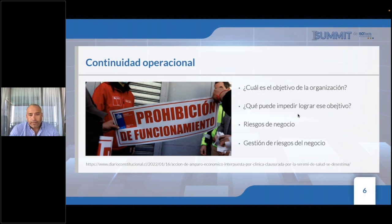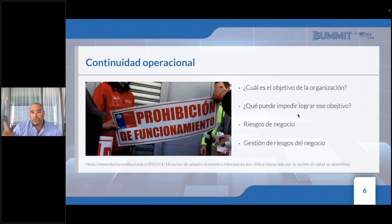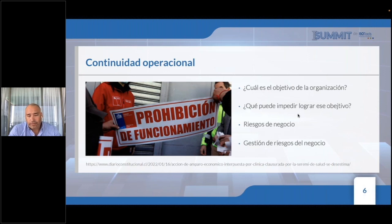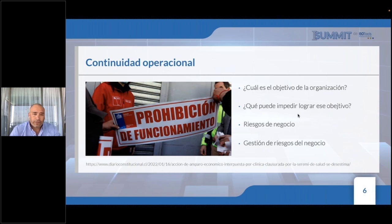Ante estos riesgos de negocio se debe hacer una gestión de riesgos. Siempre recomendamos usar como fuente de referencia la ISO 31000 versión 2018, que es la norma internacional de gestión de riesgos, como soporte a lo que la organización debe considerar en su gestión de riesgos.